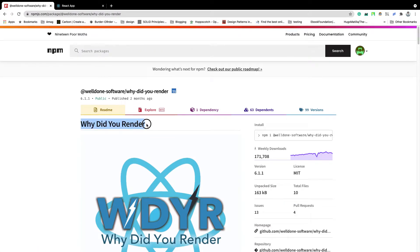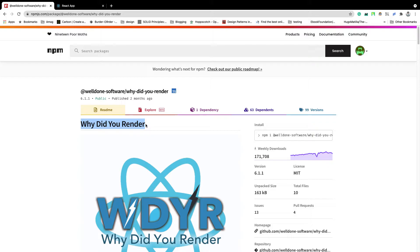This library is used to identify unnecessary rendering in your ReactJS application. If you are rendering any component that is not required to be rendered, it will identify those issues and notify you. We will use this in development mode because in production mode we usually don't do any kind of optimization.